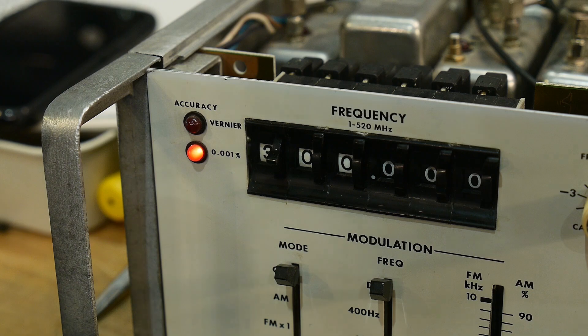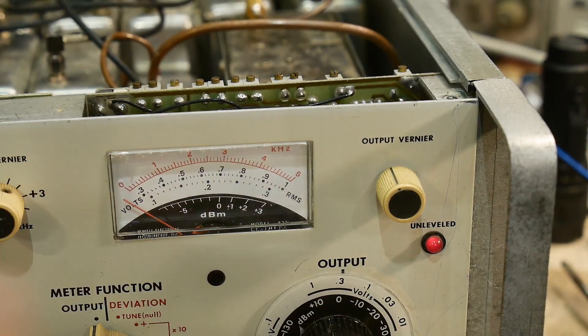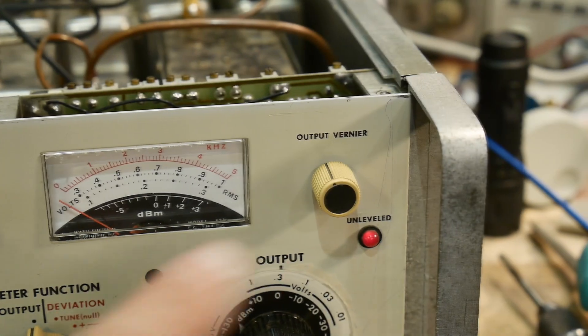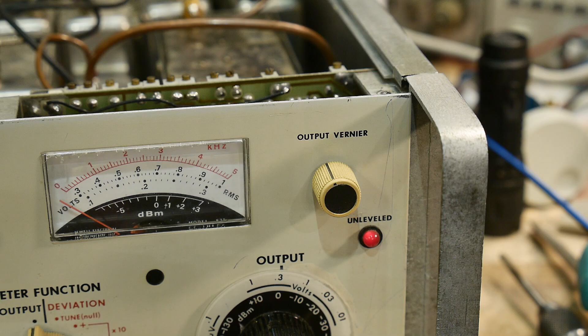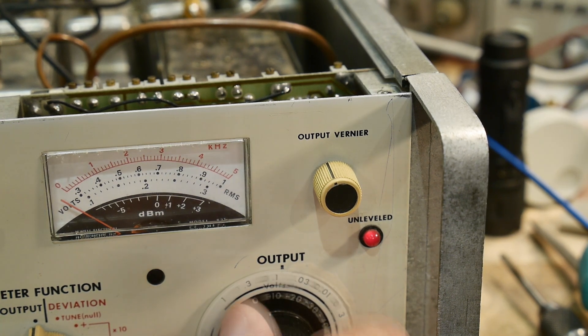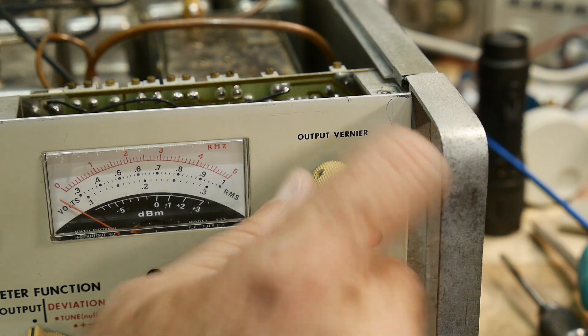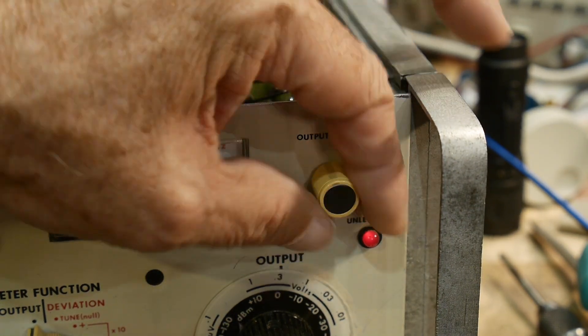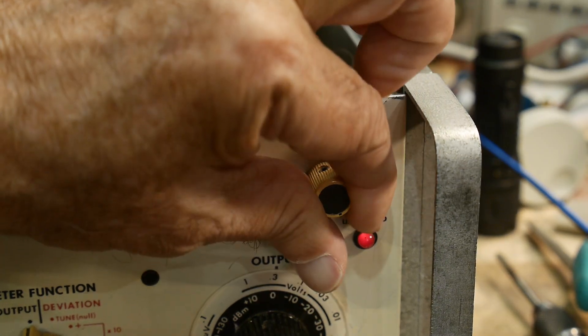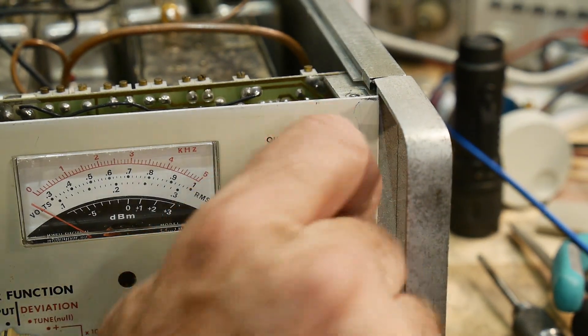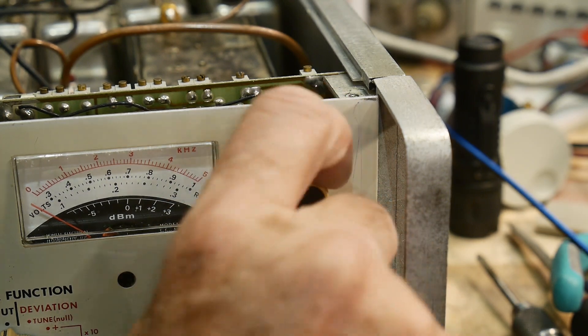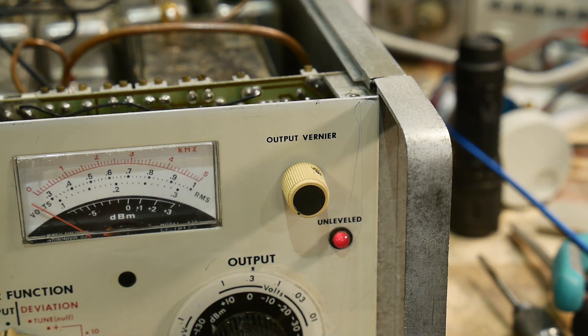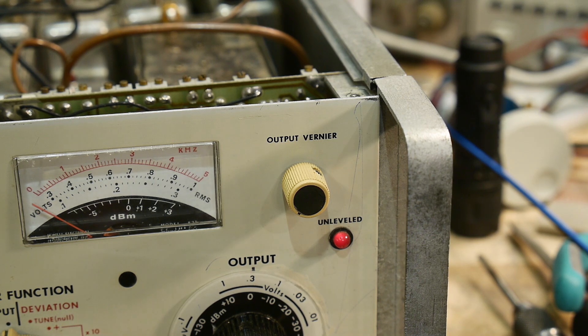But it's broken right now, it's still not quite right. There is an unlock condition here. Unleveled, I should say. This is the frequency lock, and this is the amplitude lock. And right now it is unleveled. It does say unleveled and we're not getting accurate outputs yet.